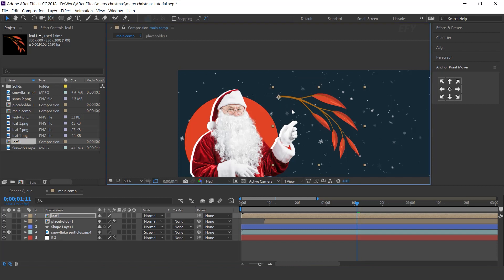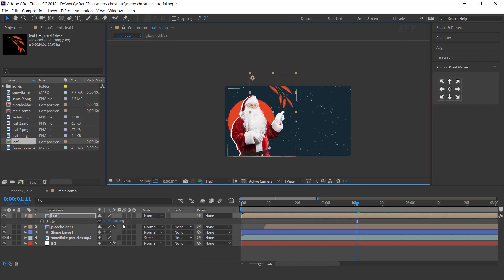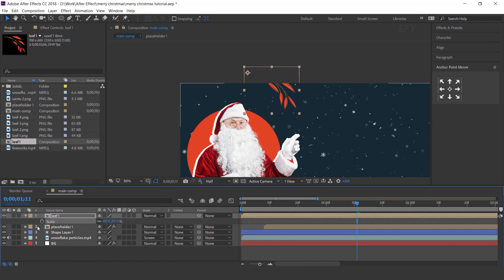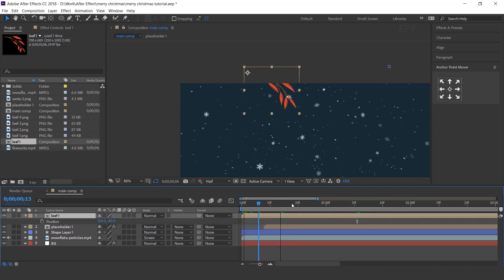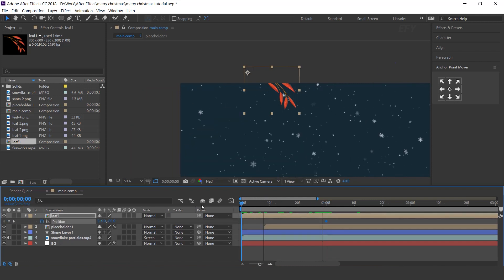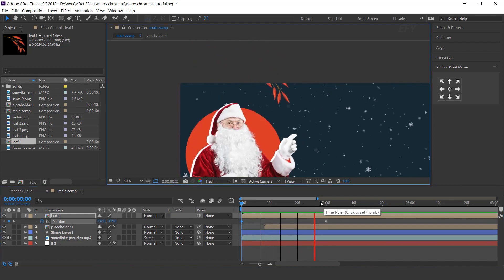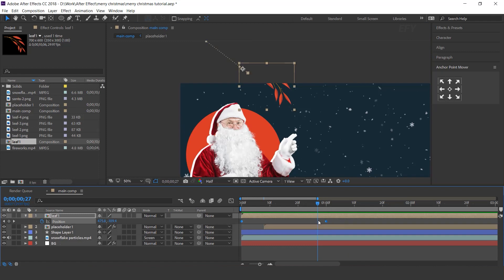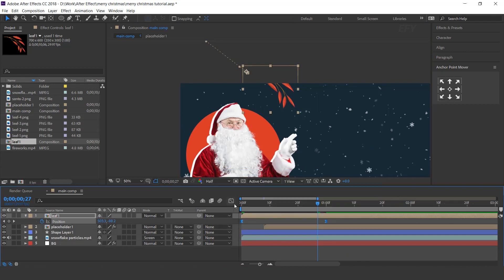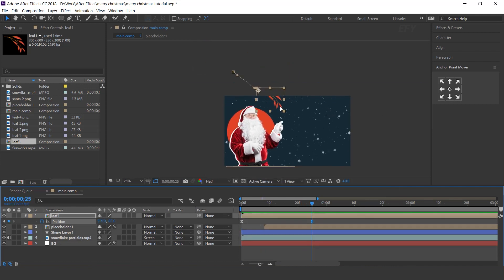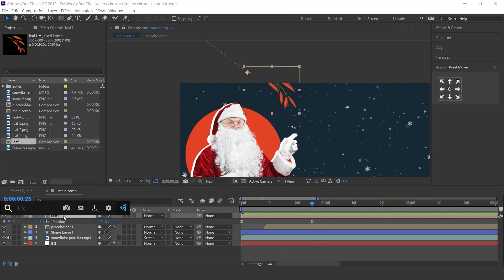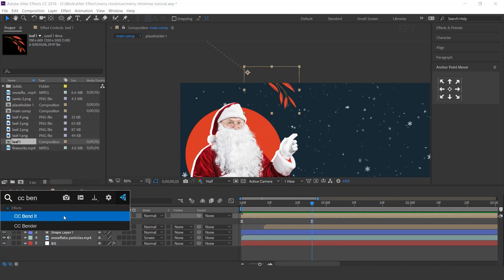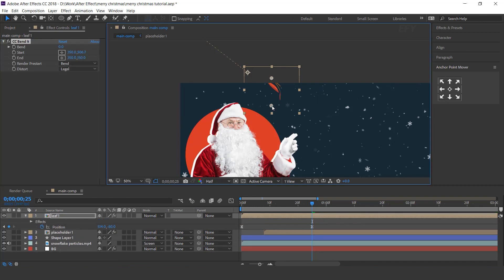Move the anchor point end on the leaf. Also resize the leaf little bit. Now press P for position, go to 1 second forward and add a keyframe. Then go to first frame and move leaf out of the composition. Select both keyframes and easy ease them. Now search CC bend it effect. Move start point bottom side of the leaf and end point top side of the leaf.